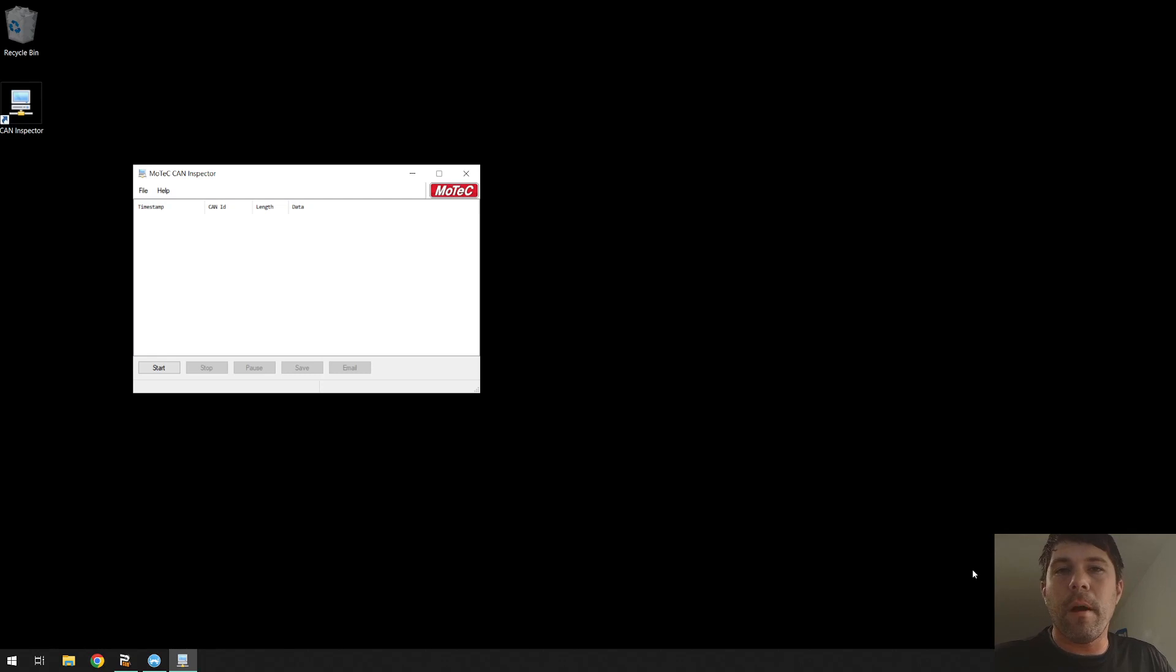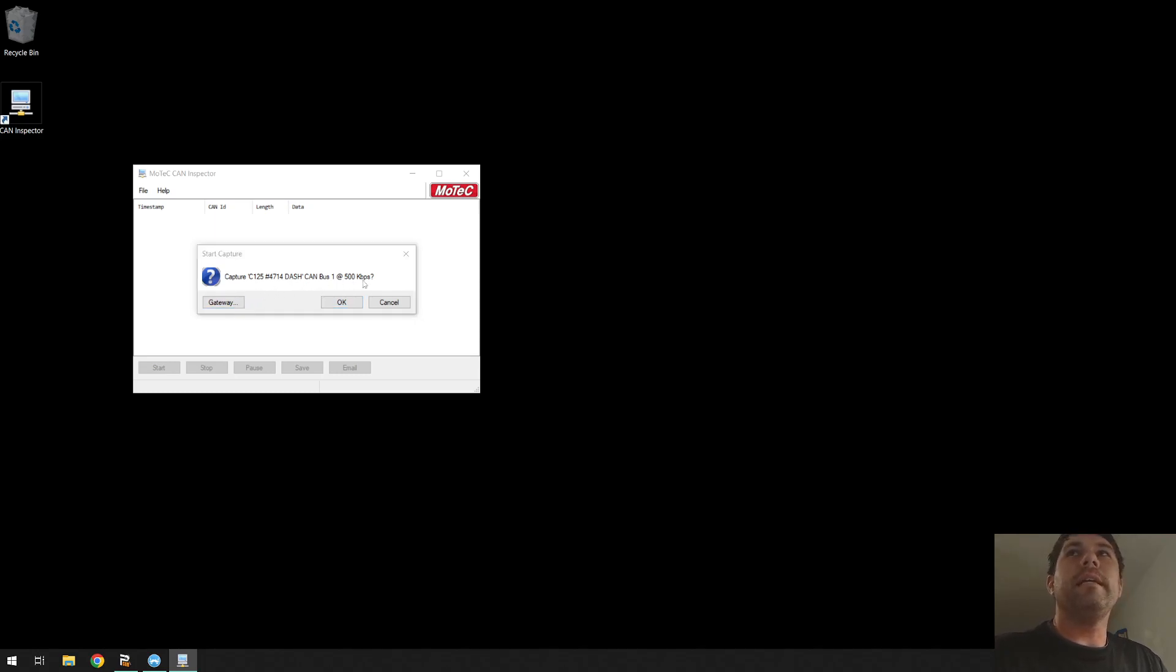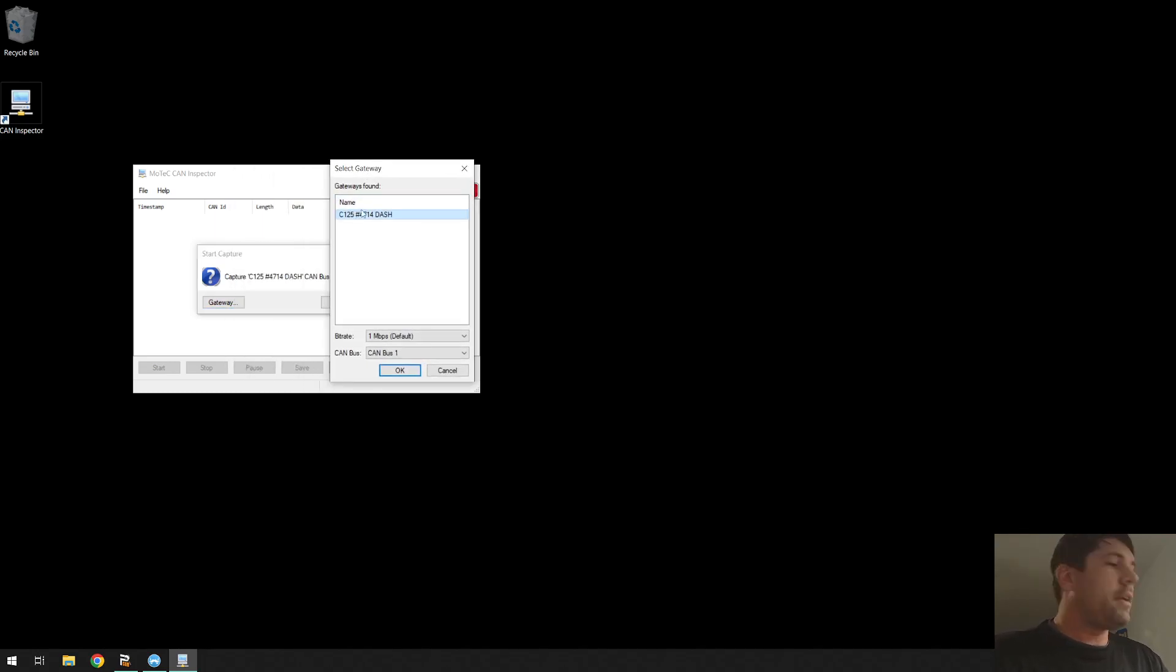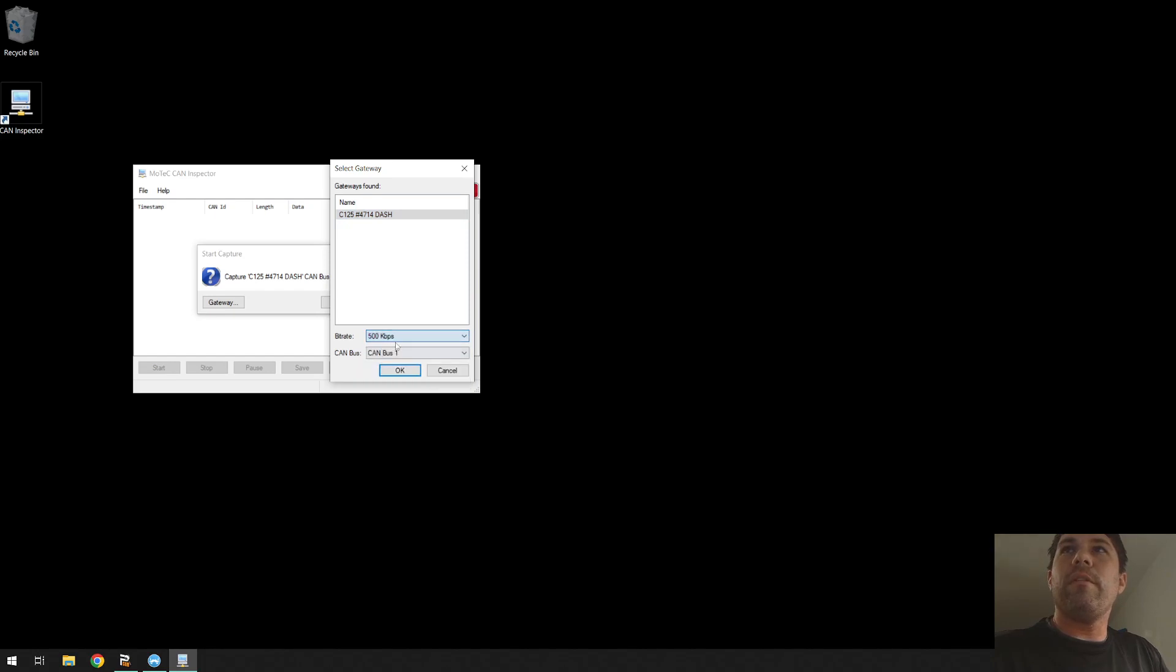To run it you'll have to hit start. It'll say do you want to capture it at 500k. I would recommend clicking gateway and verifying all your information. Since I have my dash connected I'm on the same network, I can see it. I'll set my bit rate to 500k, my bus is CAN bus one, hit okay, hit okay.